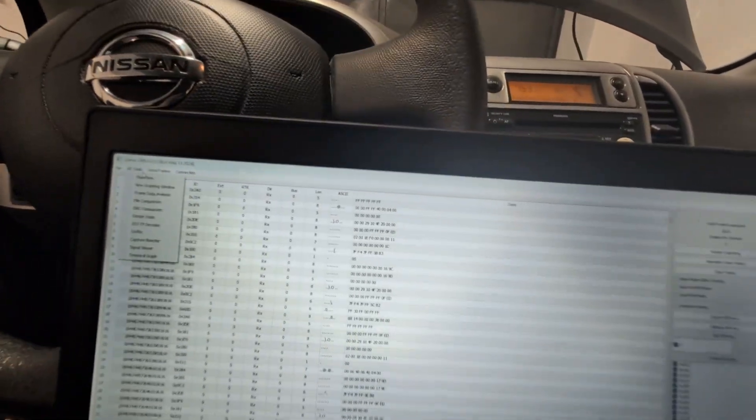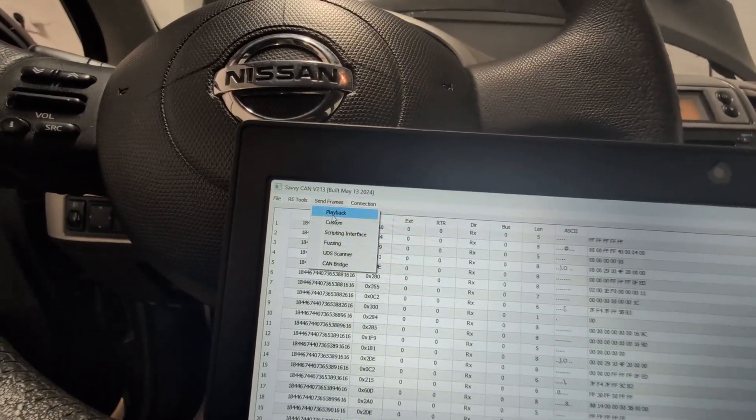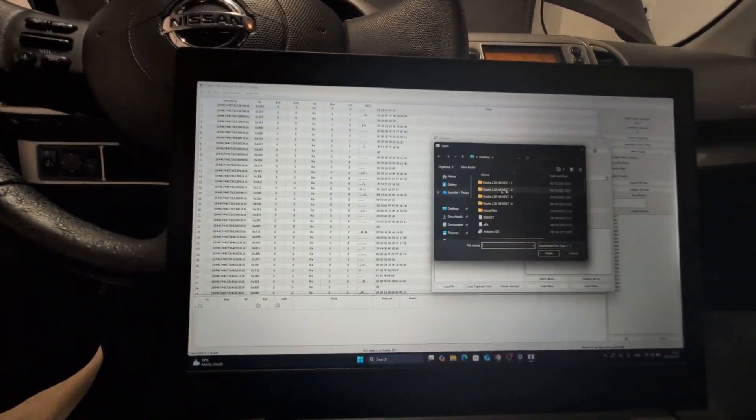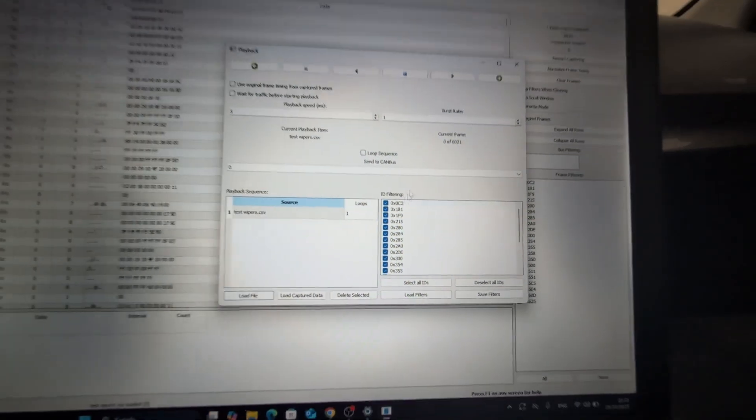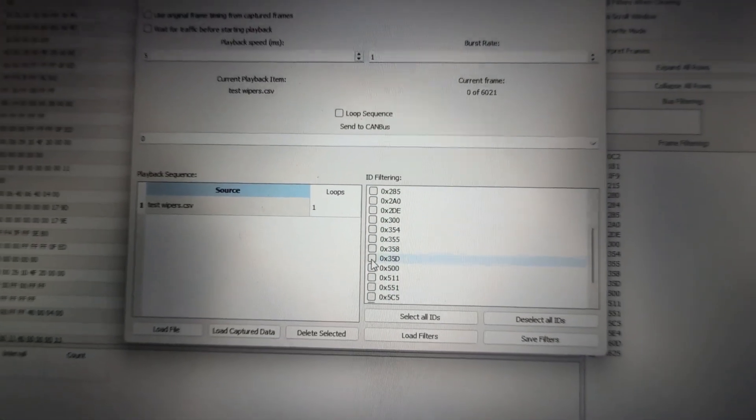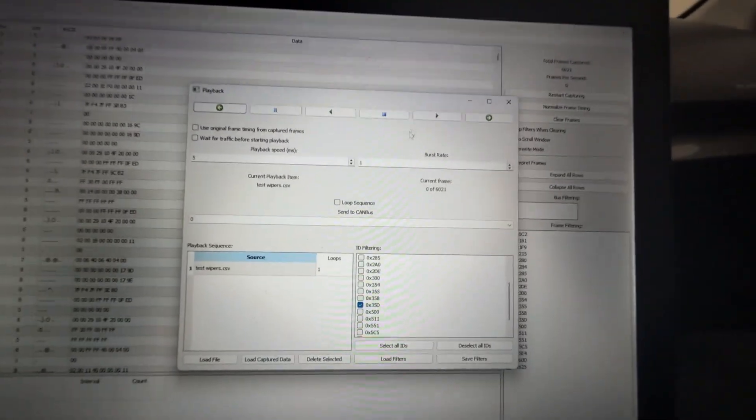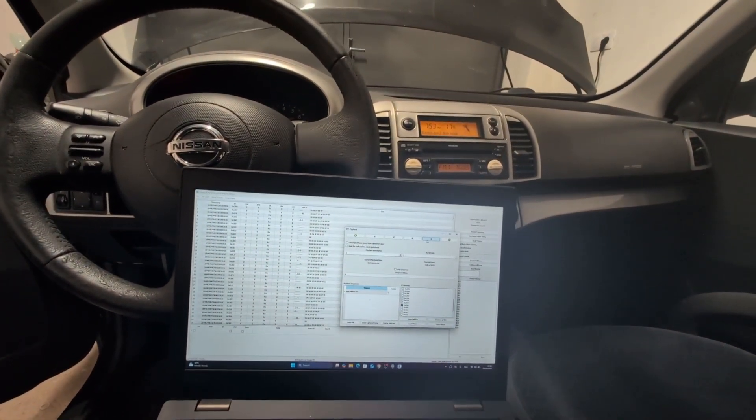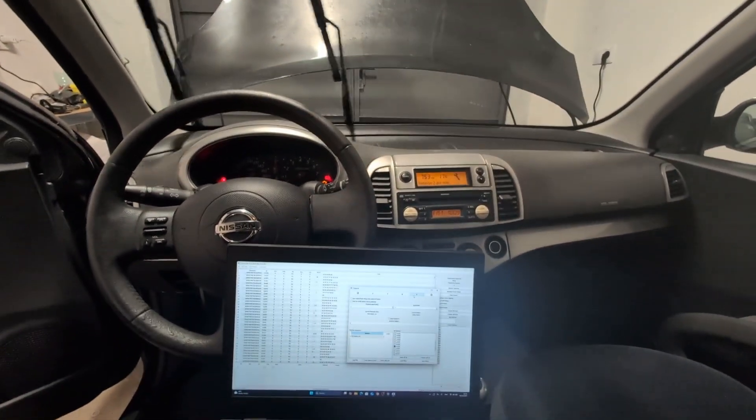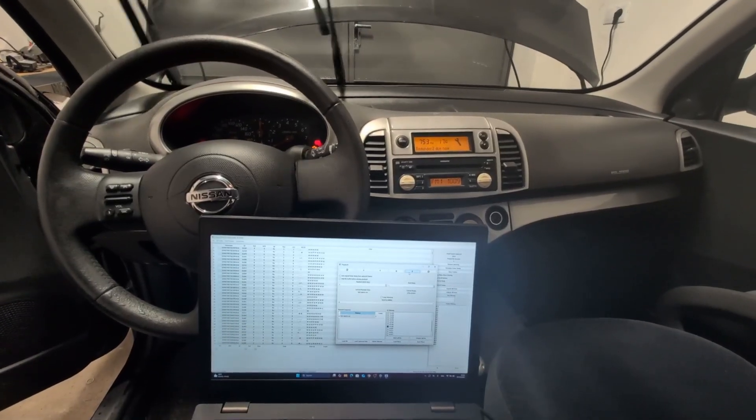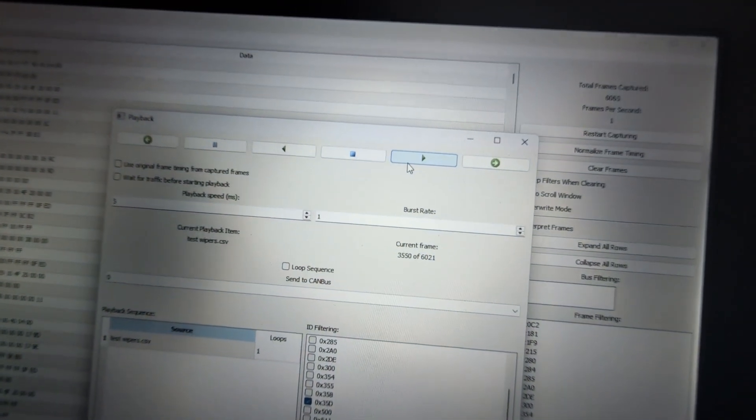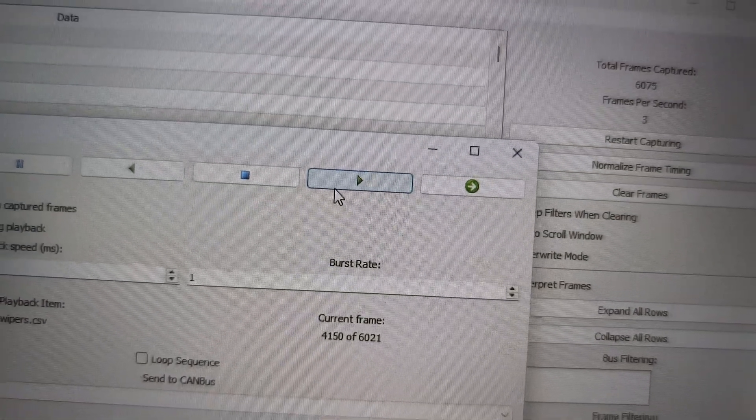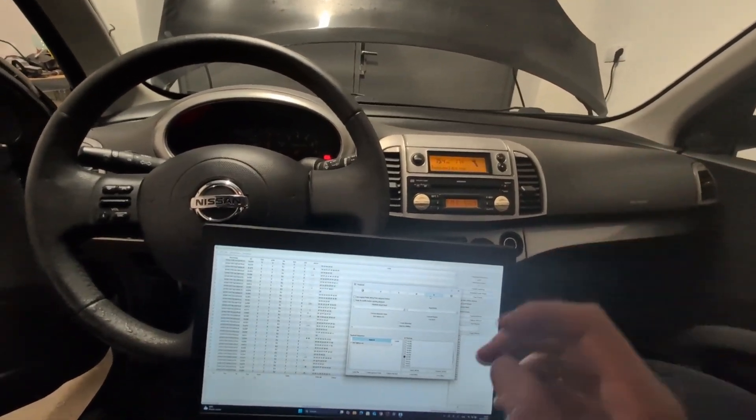And now using this Saviken you can also playback these commands. So we can go to this send frames, playback, load file. This is test wipers. And now we could send all the data, but let's deselect IDs. And if I remember correctly, change was only on this 35D. So let's play only this to see what happens. Okay, let me hit play. And we successfully sent that command to my car. It is still playing frames. So we successfully created our first hack, let's call it.